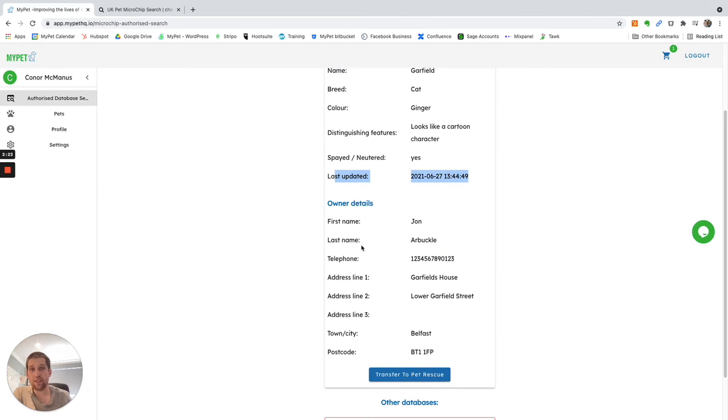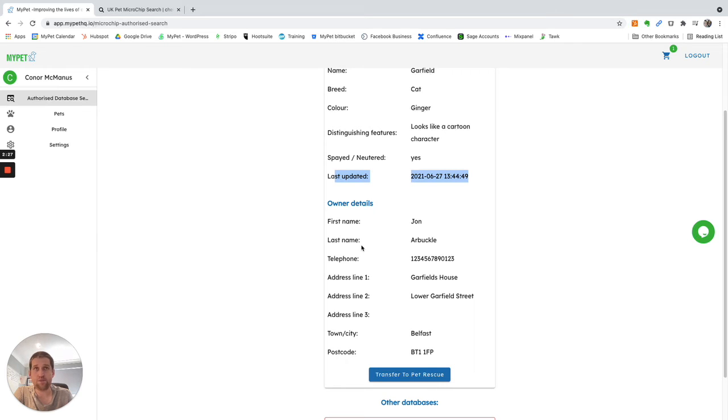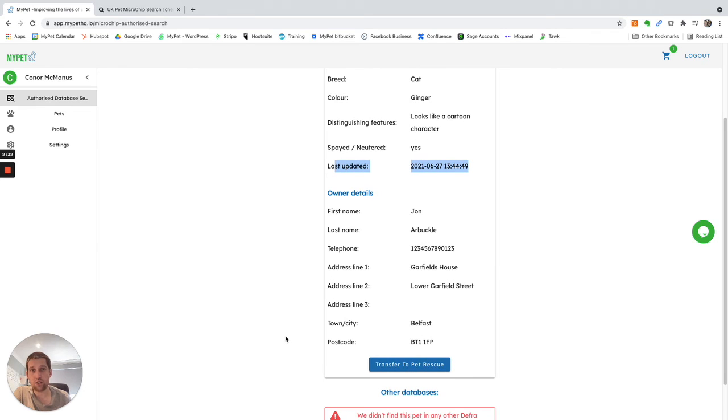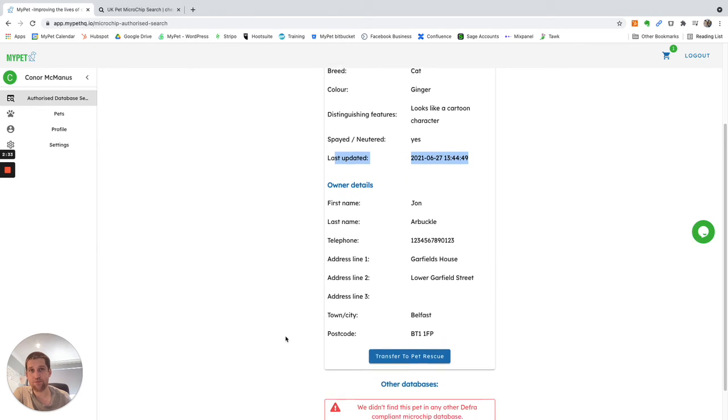It also gives you the owner's details. So the authorized user, such as the vet or the dog warden, can get directly in contact with the pet owner. You can see this is John R. Buckle. Gives you the telephone number and his address if you need to call out to the house for whatever reason.